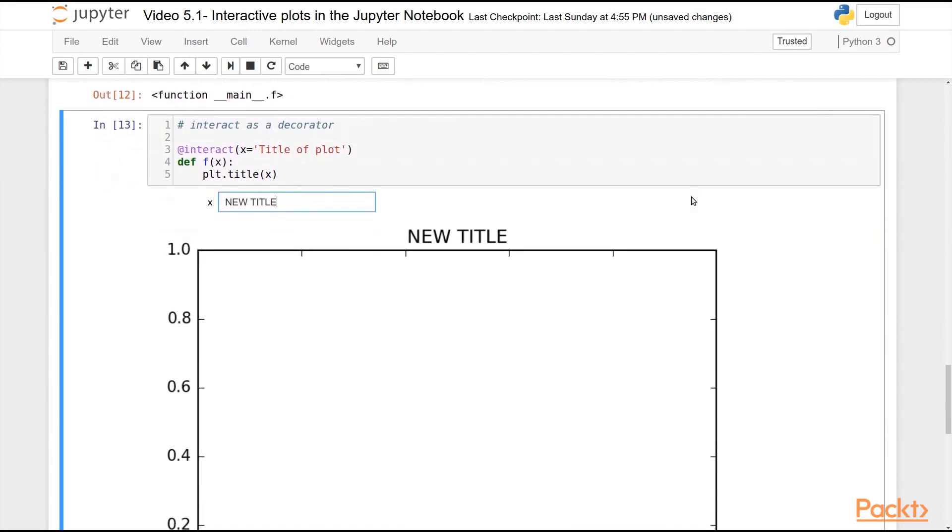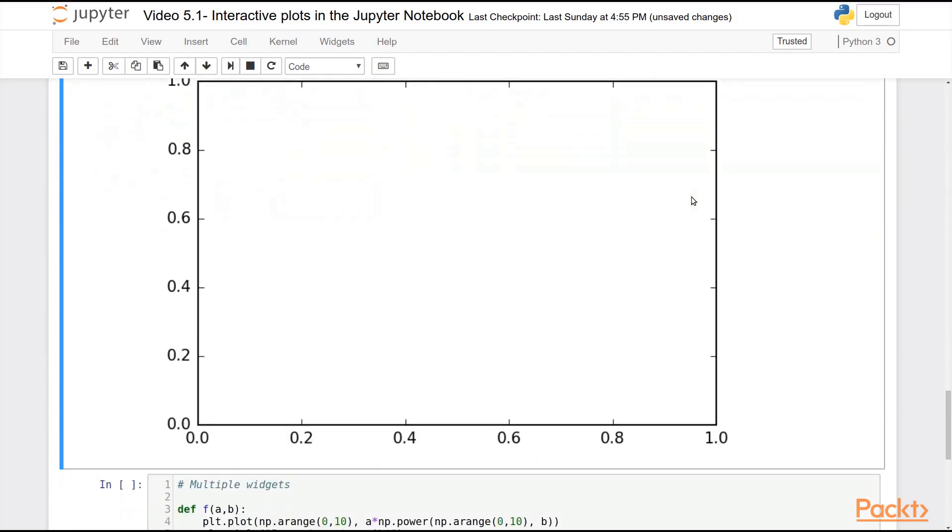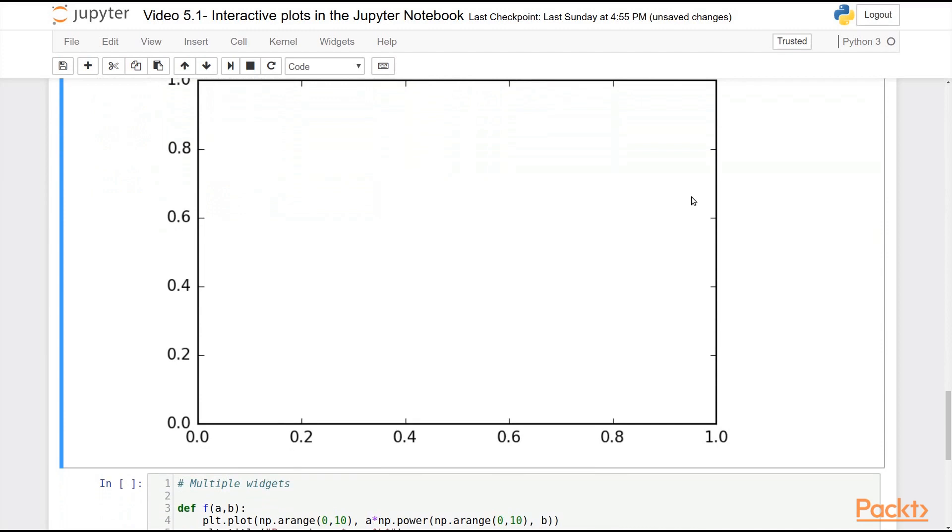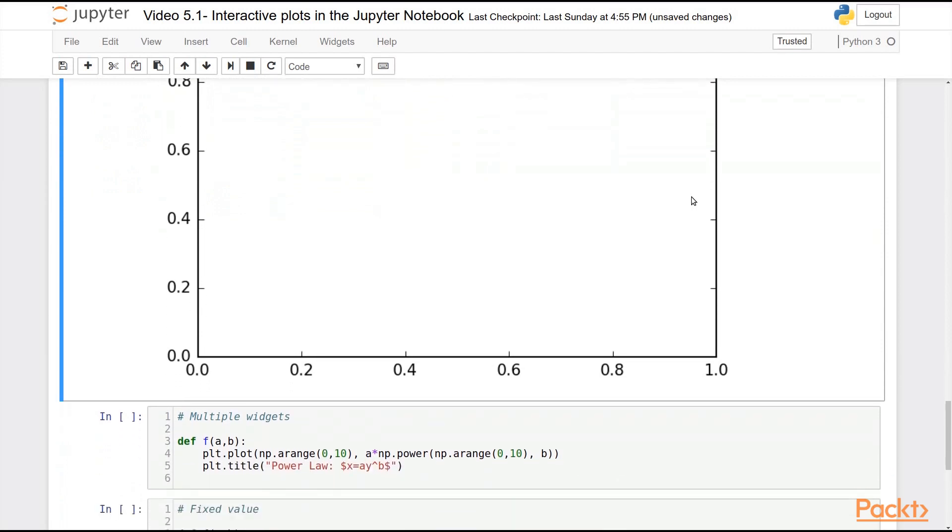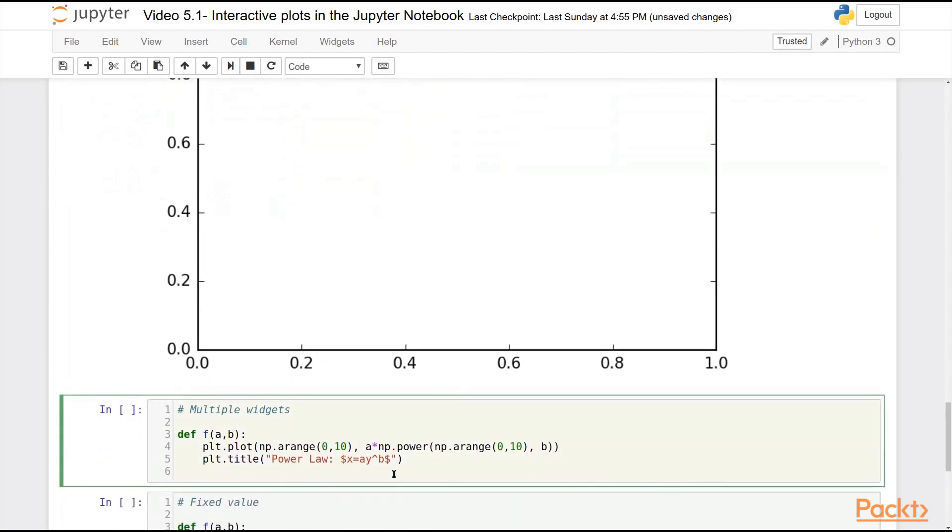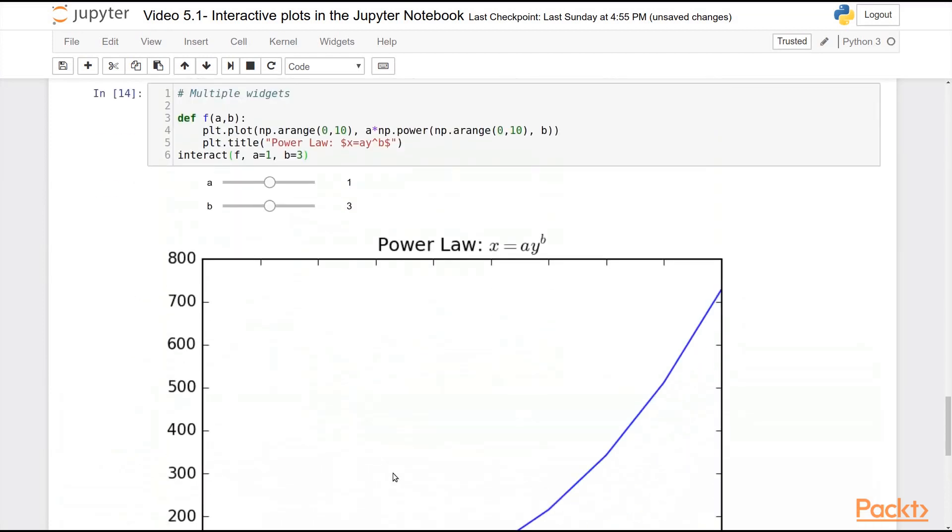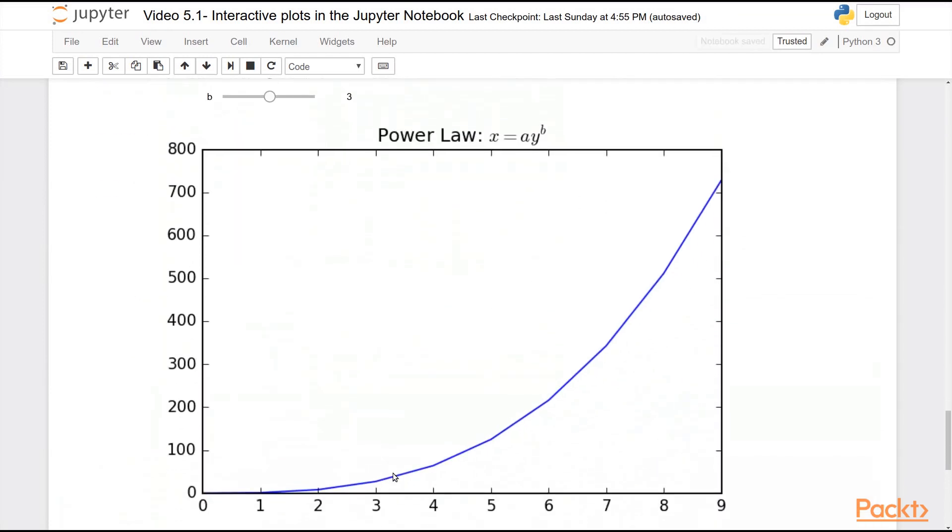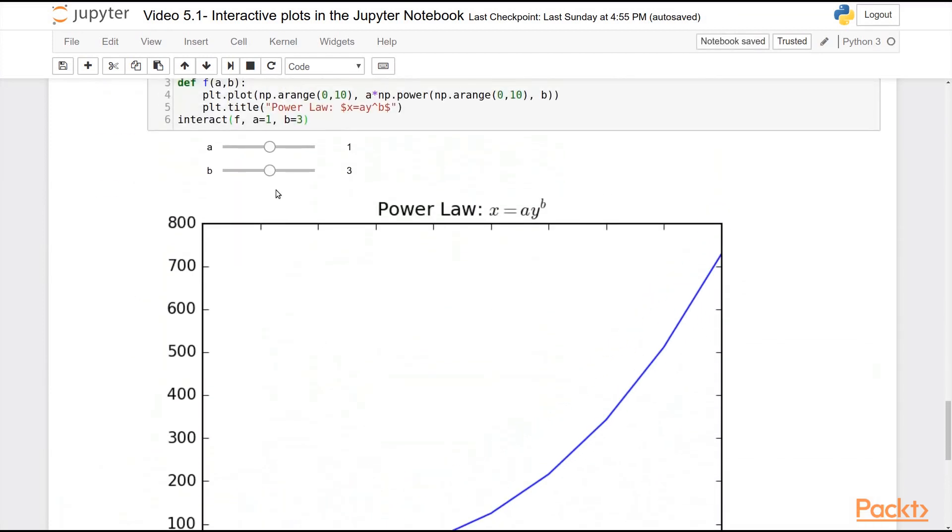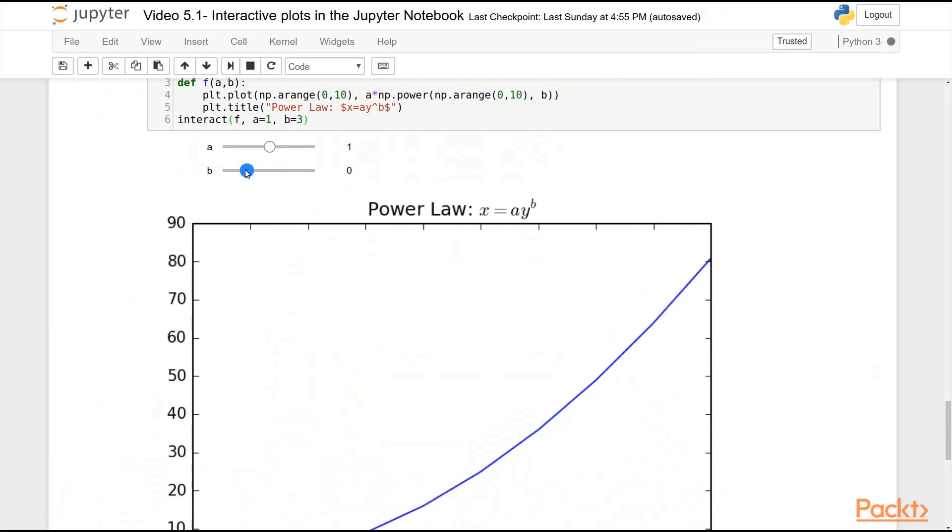It will automatically choose the appropriate widget, and automatically hook that together with your function. You can also choose multiple widgets. So if you have a function that is multiple-valued, I can choose, for example, a equals 1, b equals 3. And you can see here, I automatically get a pair of widgets.